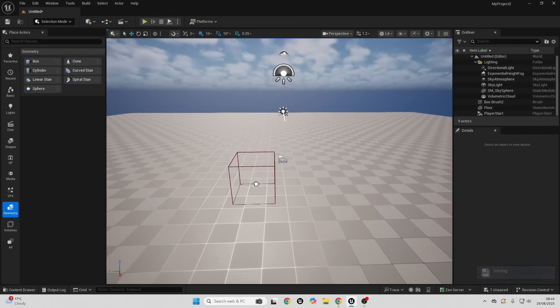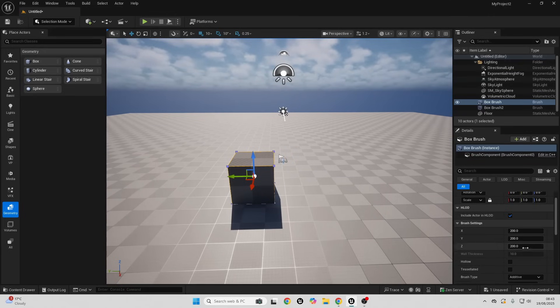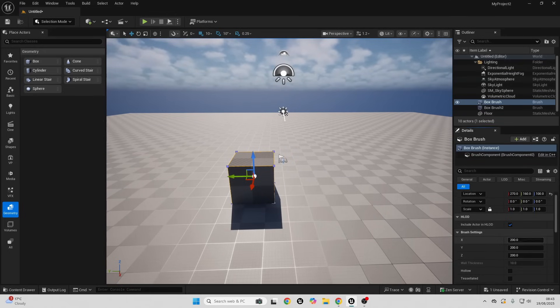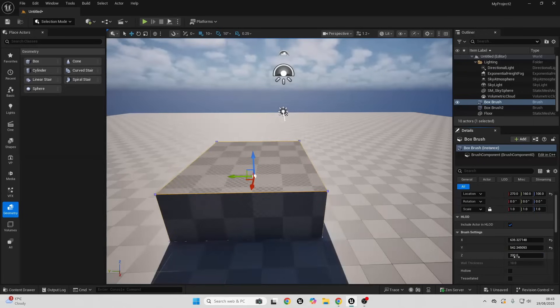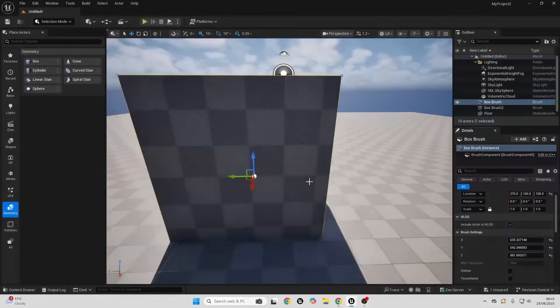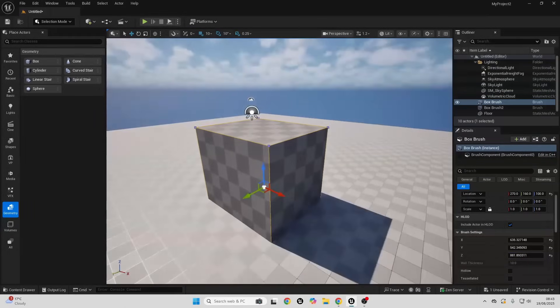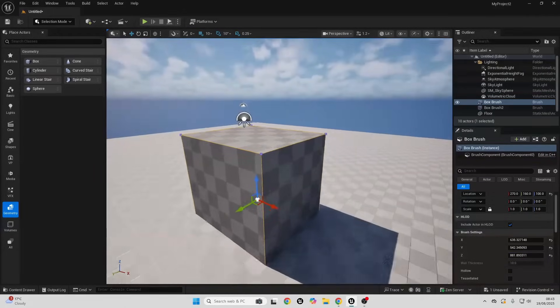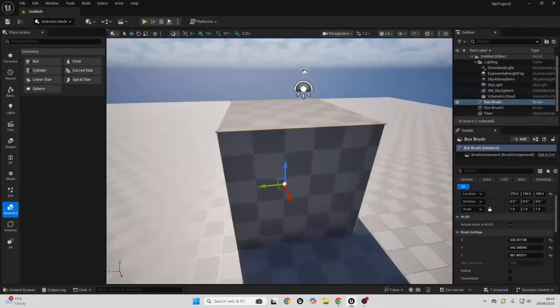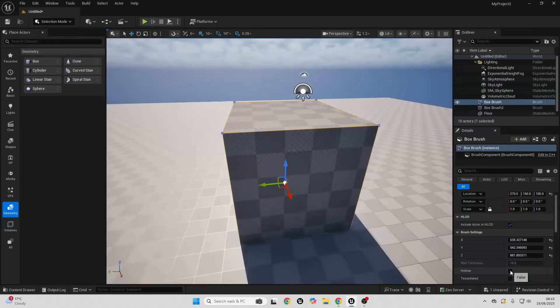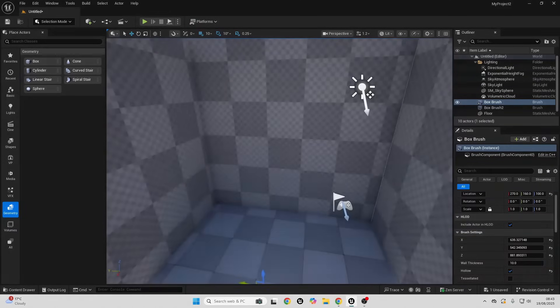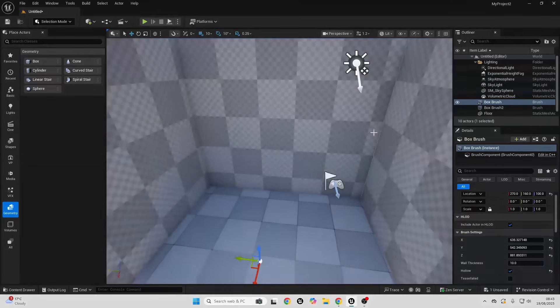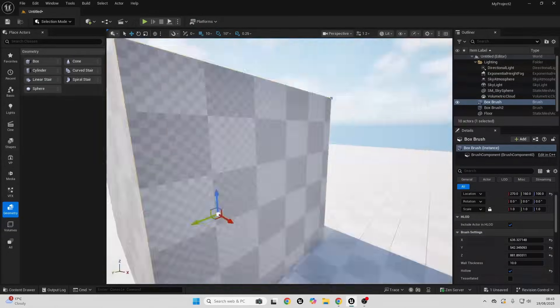Let's go over the first one, the box brush. This will basically just create a simple box and I can adjust it in the X, Y, and Z. With geometry brushes we can also make them hollow, so I can make it have an inside.